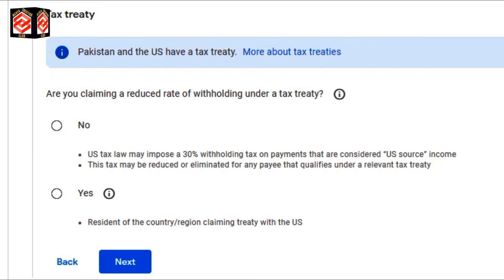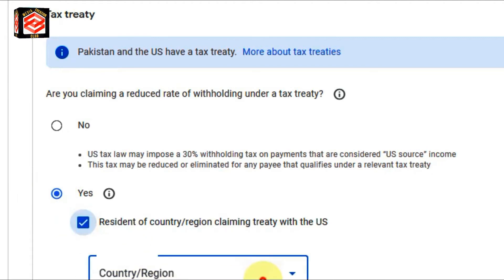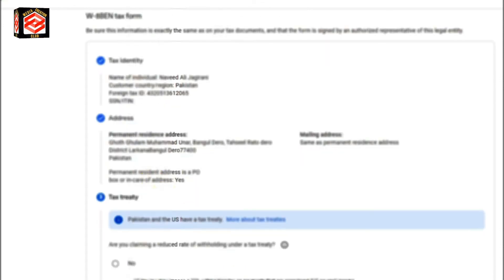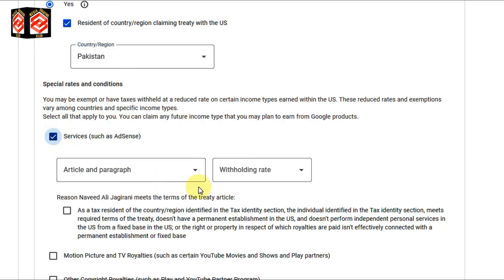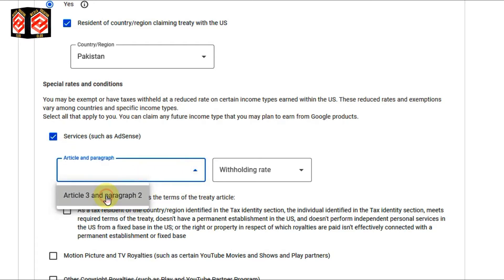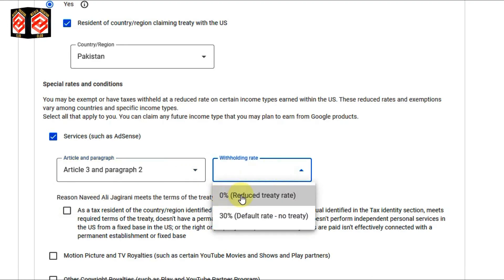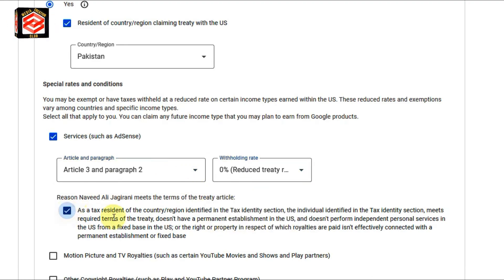Now it is asking: are you claiming a reduced rate of withholding under a tax treaty? Our country has a tax treaty with the US, so I select 'Yes' and check the box, then select my country again. You can select your country if it has a tax treaty with the US. For services — such as AdSense — I select the first service. For article and paragraph, I select Article 3, Paragraph 2, with withholding tax at zero percent, then check the box.